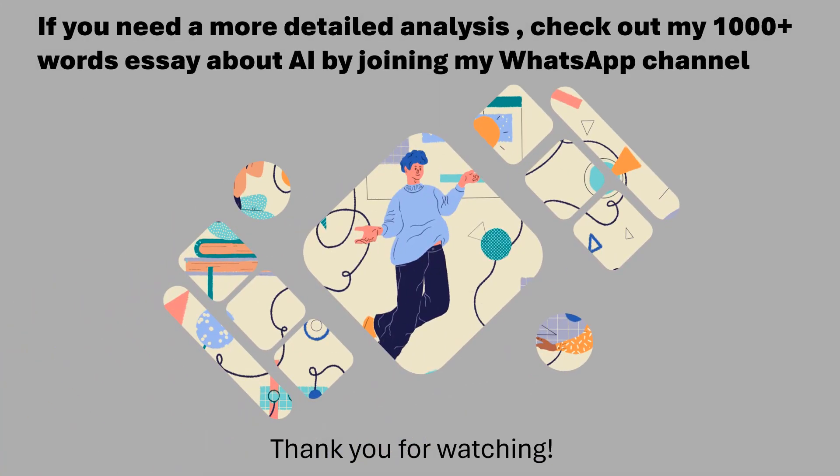If you need a more detailed analysis, check out my 1000 plus words essay about AI by joining my WhatsApp channel. Thank you for watching.